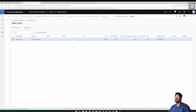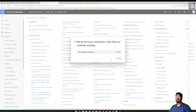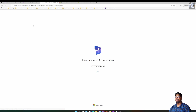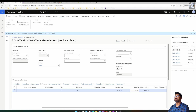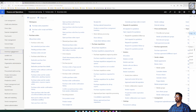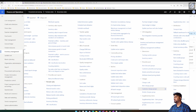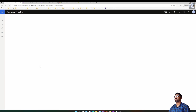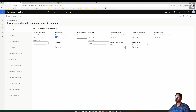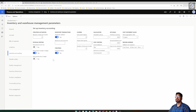To store price history in the item price section, I need to enable a parameter in the Inventory Management module. Let me go to Inventory Management, then into Inventory and Warehouse Parameters, and under the Inventory Accounting tab, I'll turn on the 'Last Purchase History' parameter and save the form.